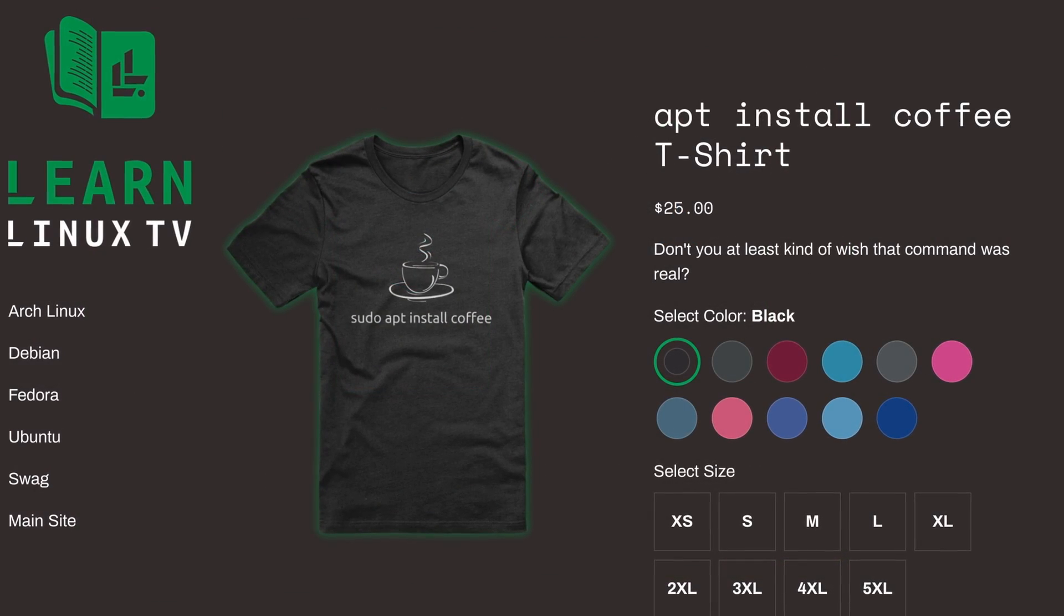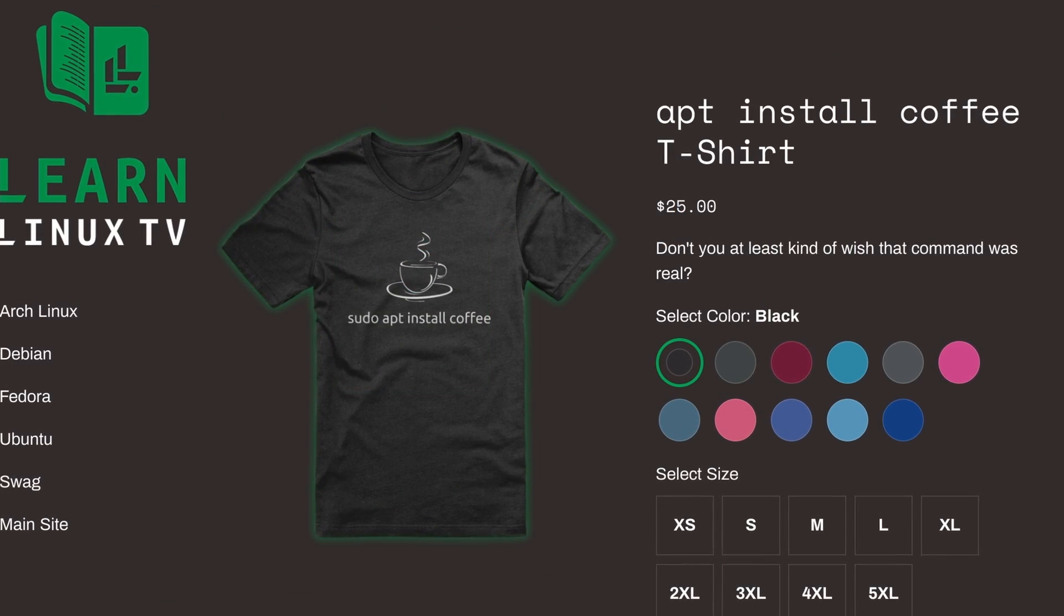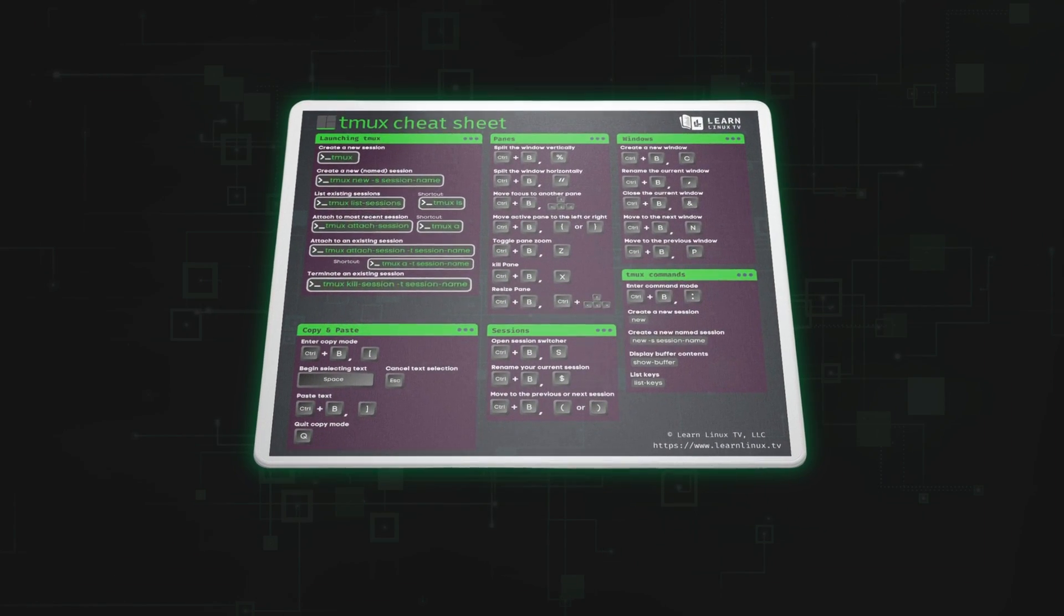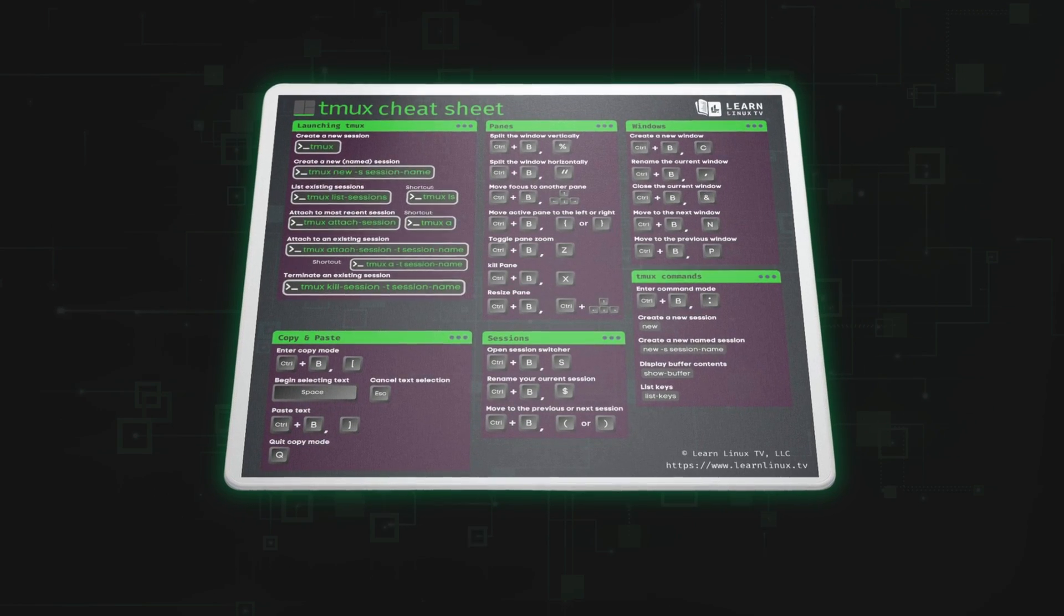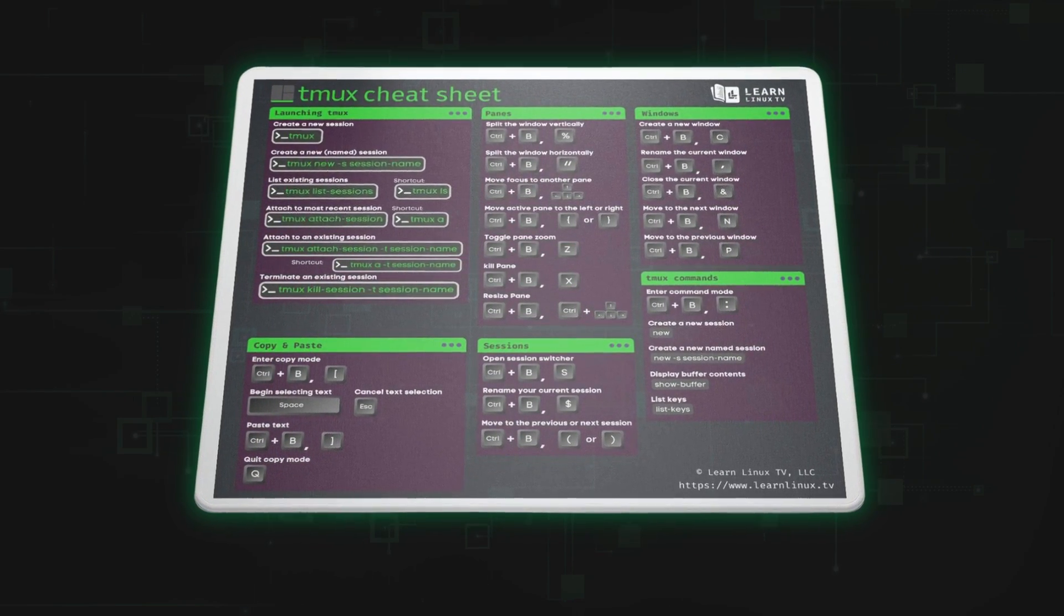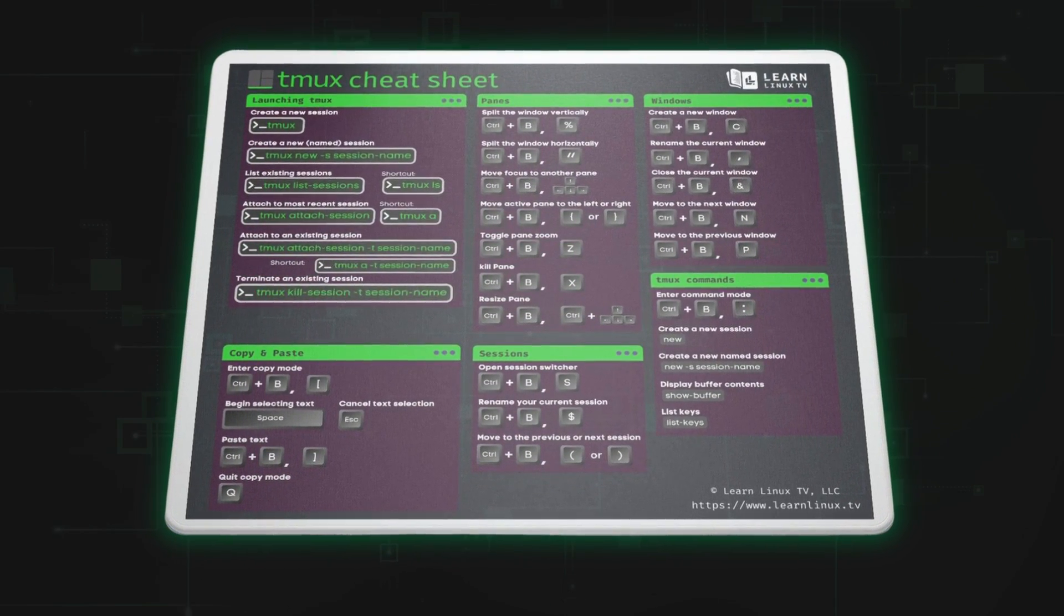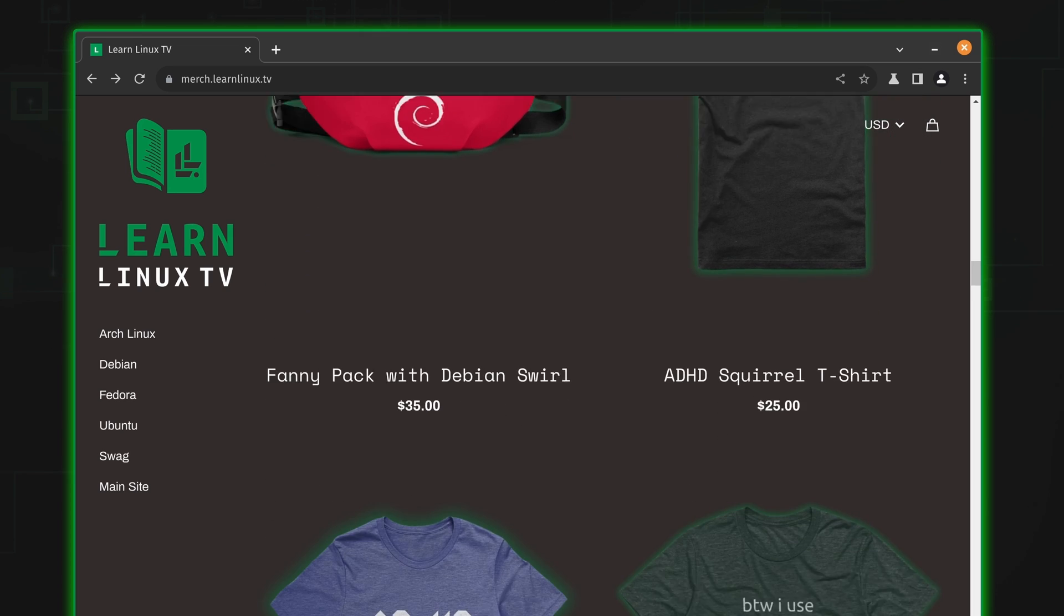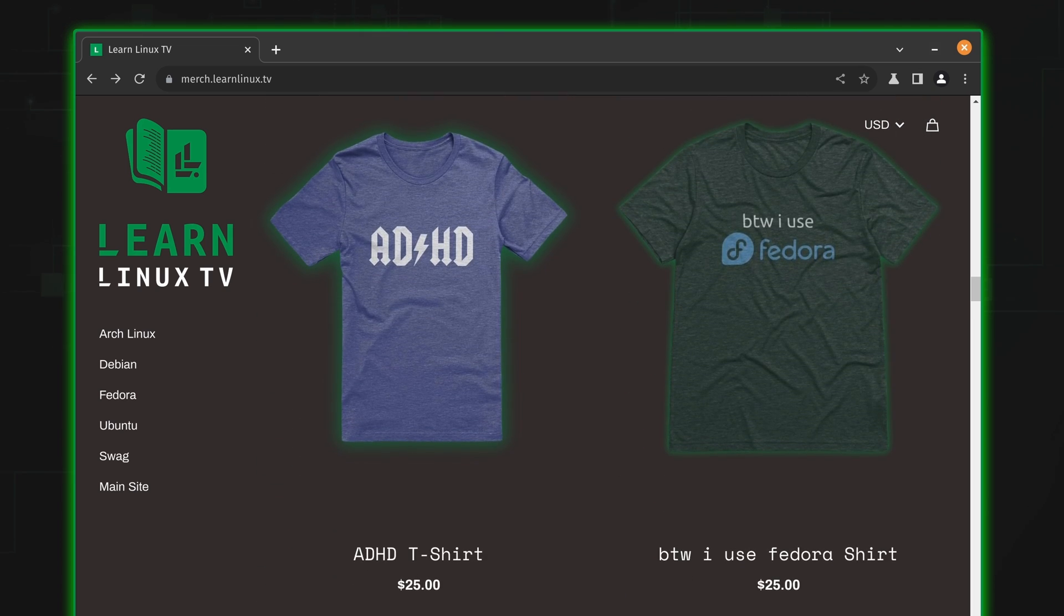And there's some other surprises there as well. For example, I've just introduced a mousepad that doubles as a Tmux cheat sheet. How cool is that? So check out the shop at merch.learnlinux.tv or you can check out the merch shelf right here on YouTube. You could get yourself something really cool and support Linux learning at the same time. So buy some Linux swag and install Linux on your computer. It's going to be a fun day.